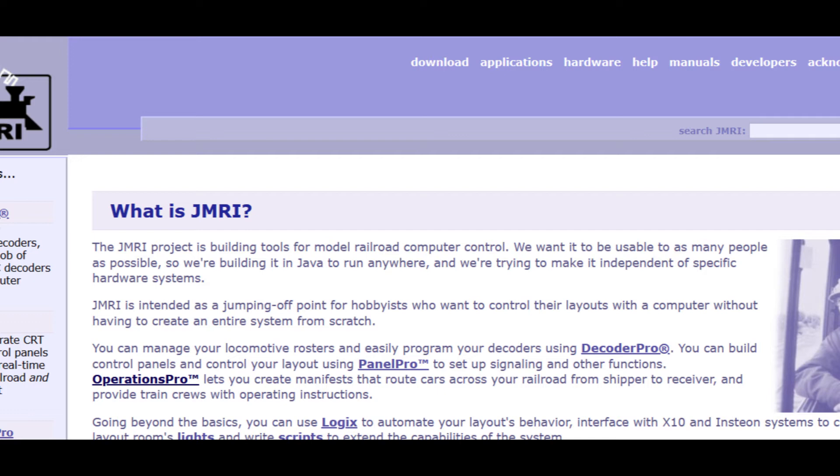You'll need to download both Java and the JMRI application to your computer. The good news is these programs are not data intensive and will run on most computers. They're both free as well. I'll link to the locations down below; you can also Google them as well.